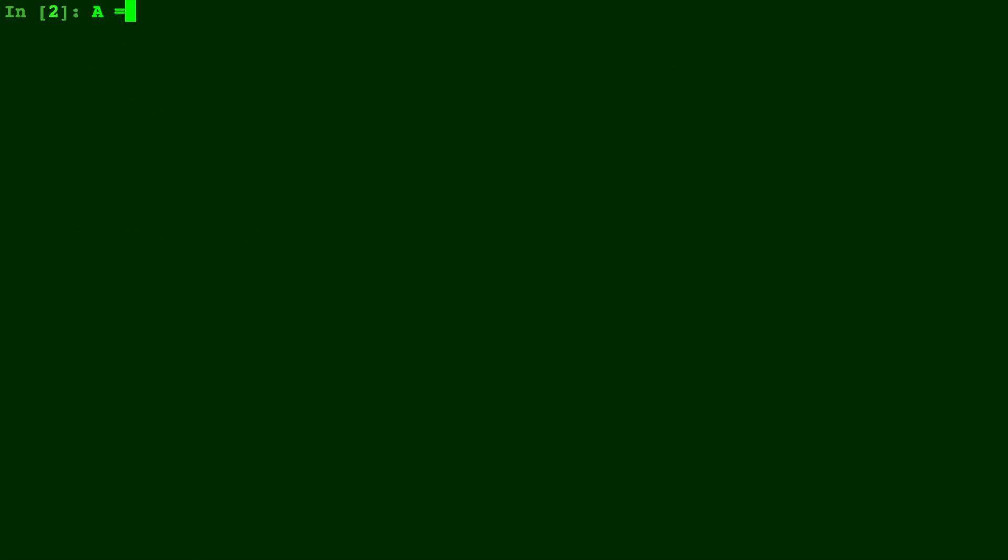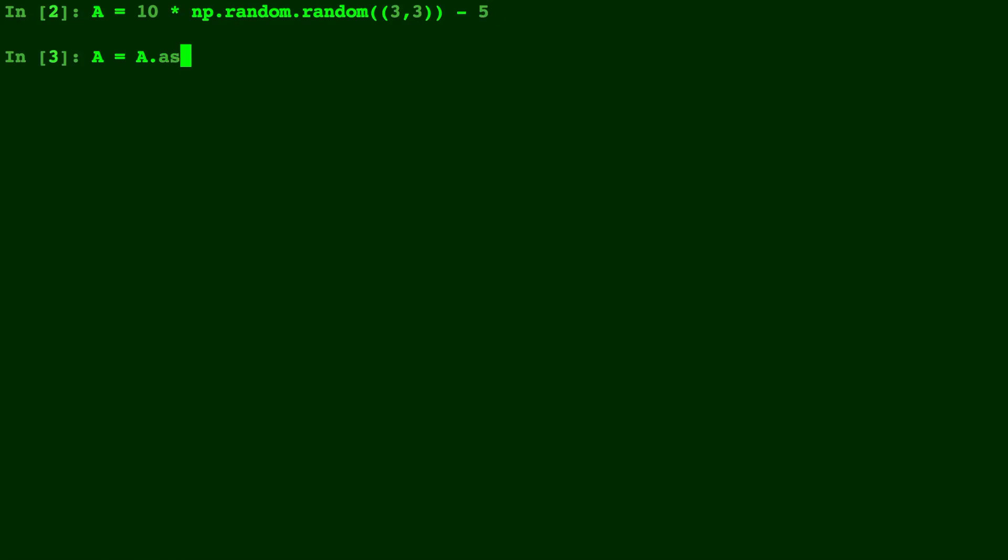For this example let's make a random matrix A with numbers between negative five and five. We don't need to import random and let's make it three by three. And real quick let's go ahead and change this into ints so we can read it a little bit easier.